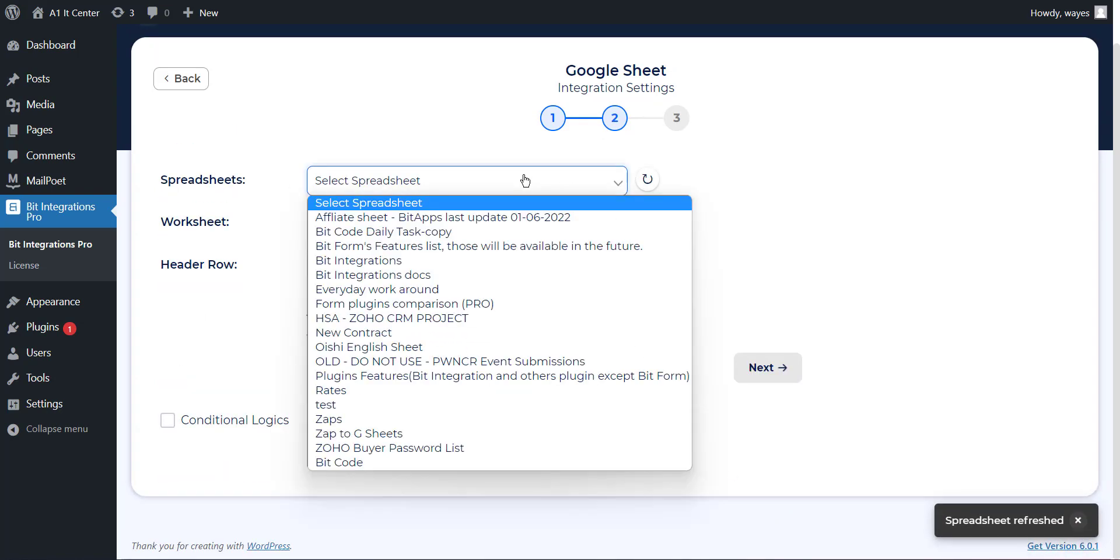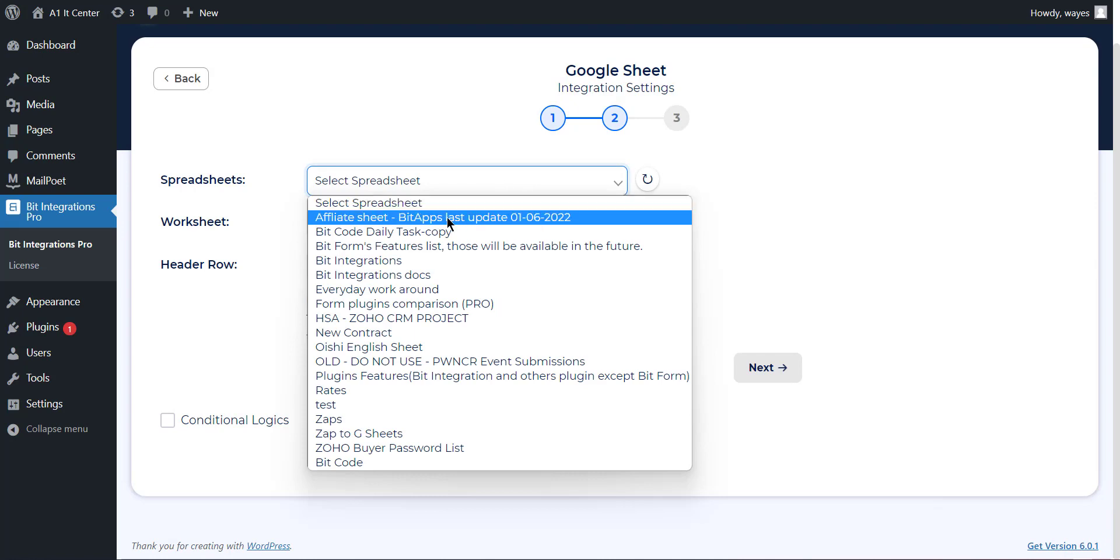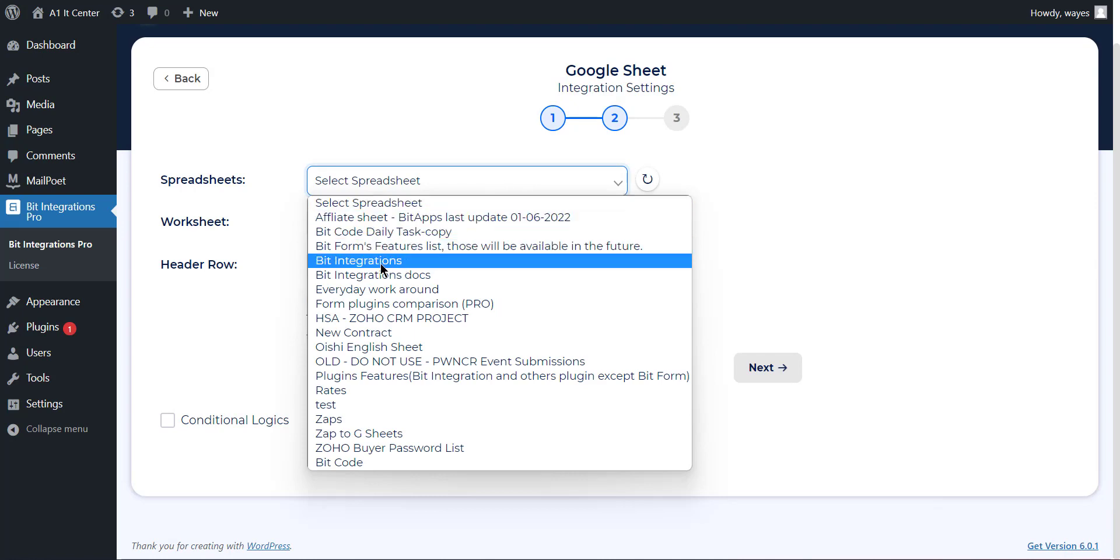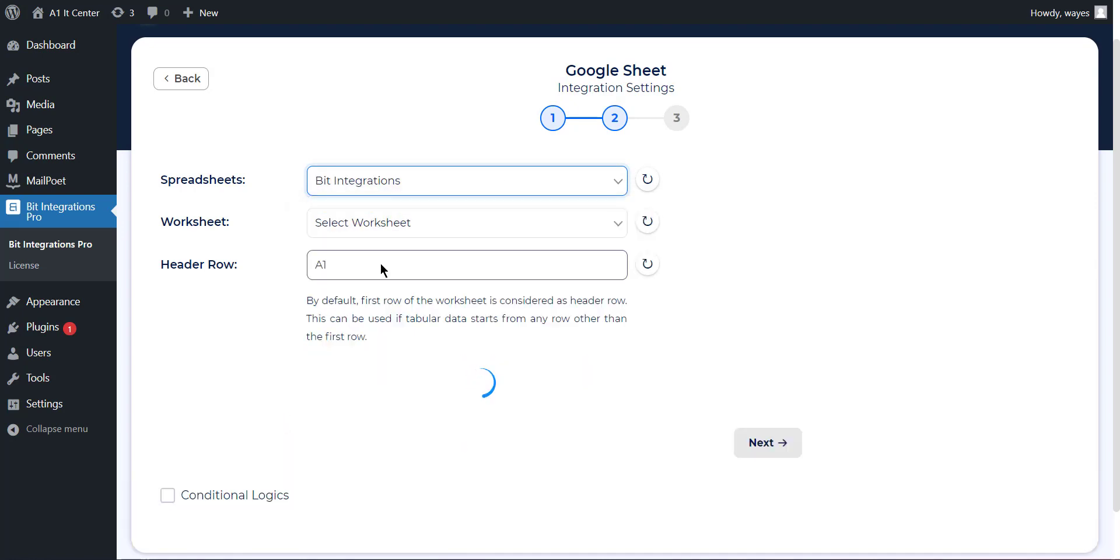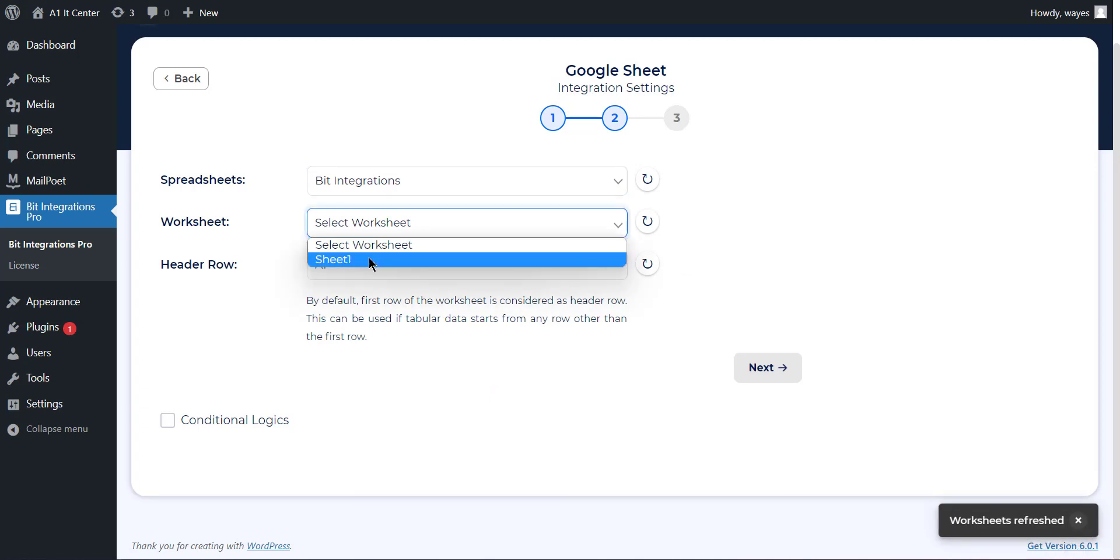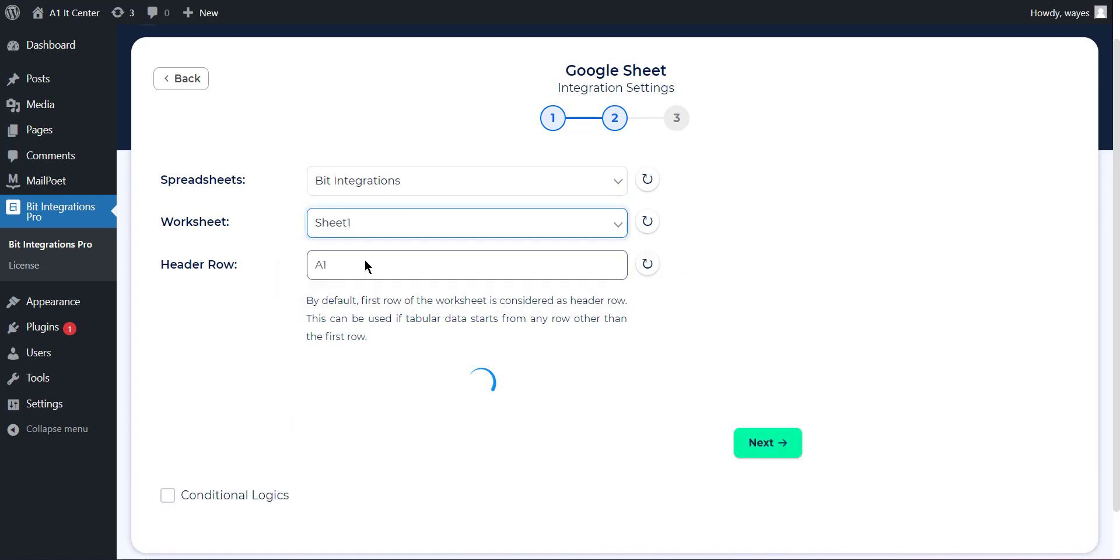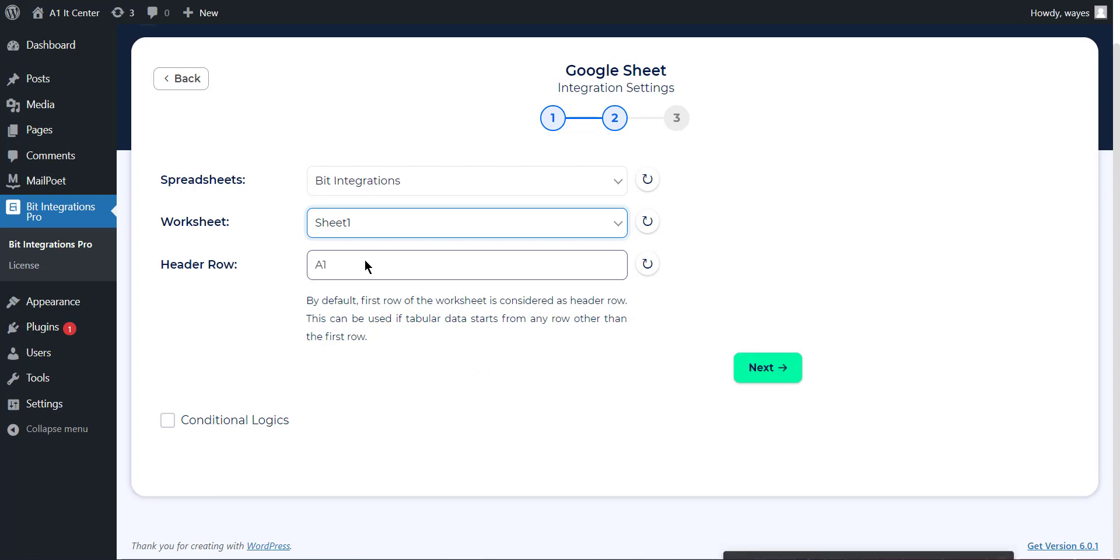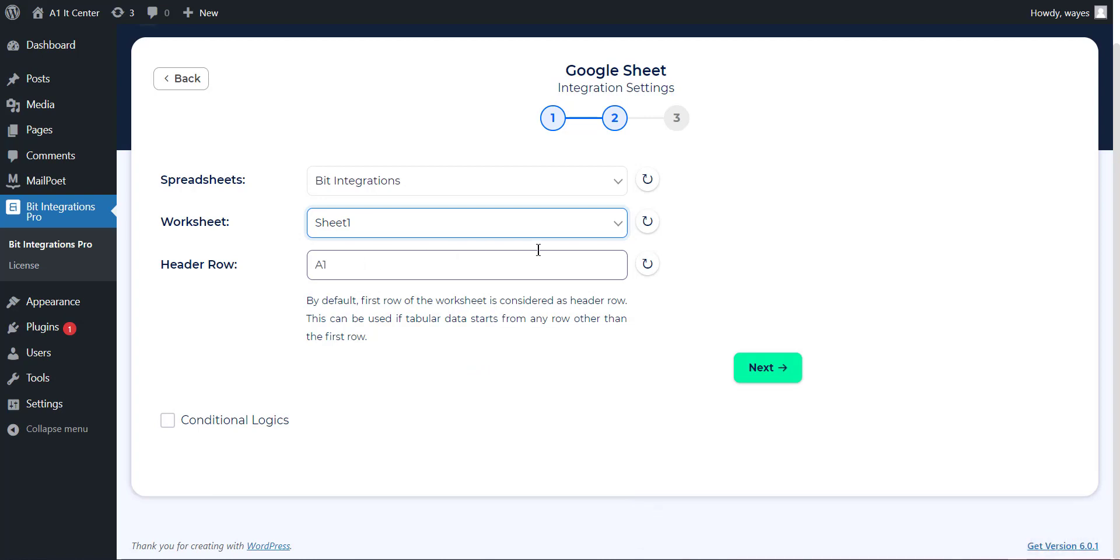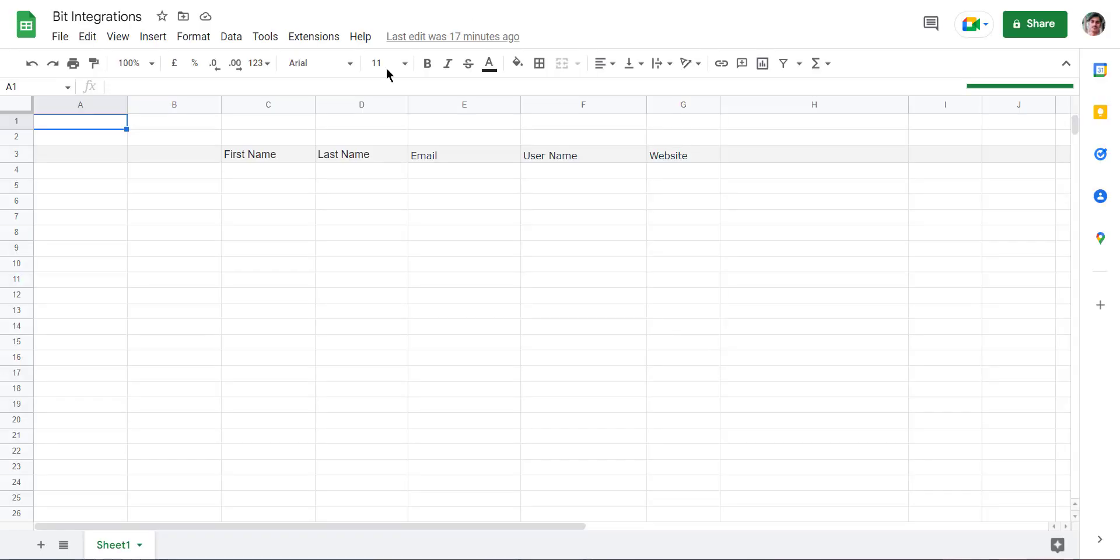Select the specific spreadsheet from the drop-down menu which you have created before on Google Sheet. Then select the worksheet that belongs to the selected spreadsheet. Now specify the header row. By default, the first row of the worksheet is considered as a header row, and click on the refresh button.